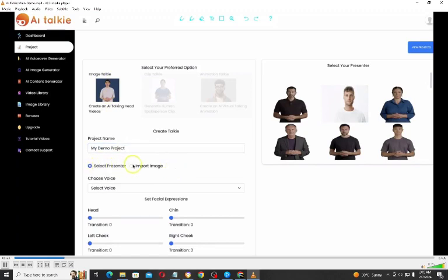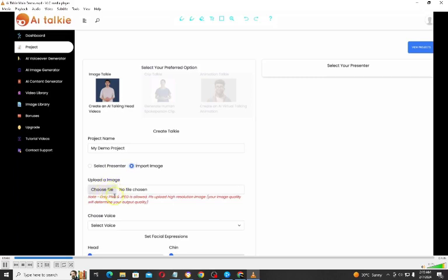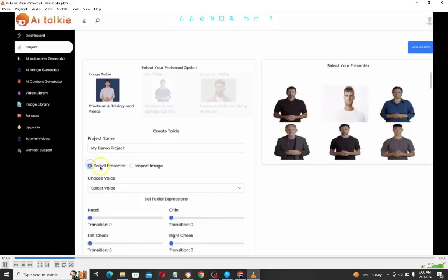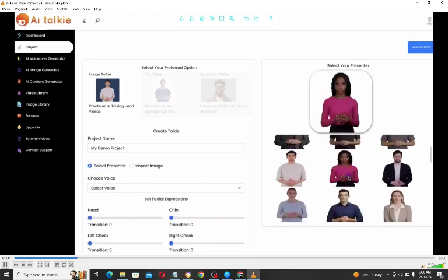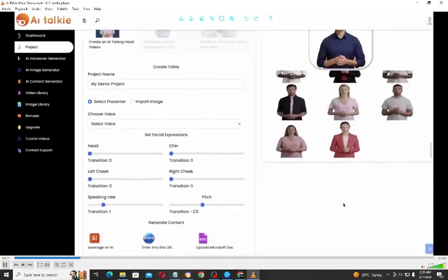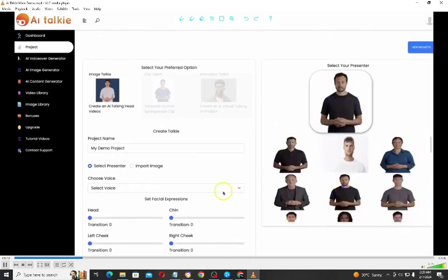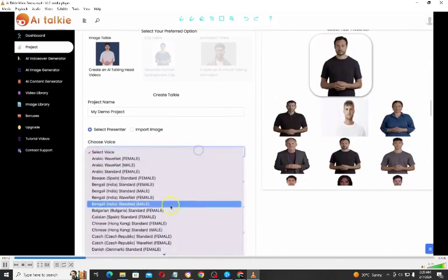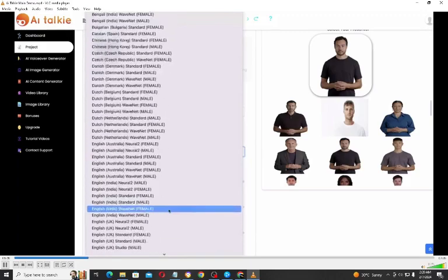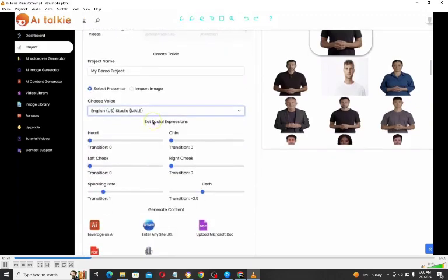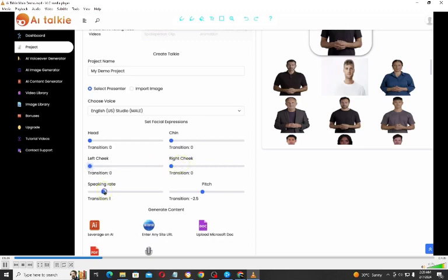I'm going to start with Image Talkie. You input your project name here, and then you can select a presenter or import your own image — yes, you can easily turn your own photo into an AI talking video by uploading an image. I'm going to select a presenter; we have a lot of presenters to choose from. The next thing is to select a voice, and then you can set the facial expression for the head, the cheek, the left cheek, the right cheek, and the speaking weight.